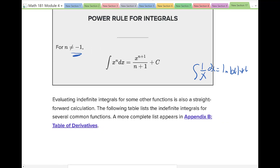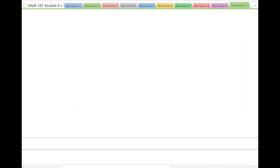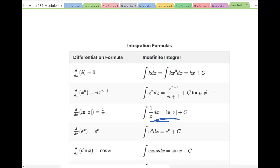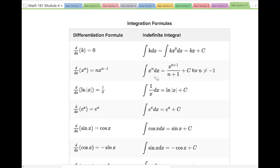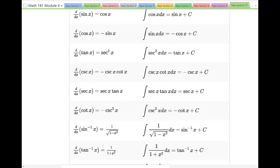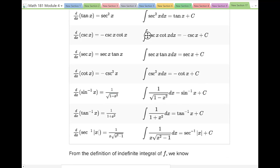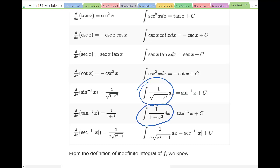Here's an important — not exhaustive — list of derivatives and their corresponding integrals. Keep referencing this as needed while working through problems. Notably: 1 over the square root of (1 − x²), 1 over (1 + x²), and 1 over (x times the square root of x² − 1) are important. The last one in particular appears in the homework, so be aware of that.